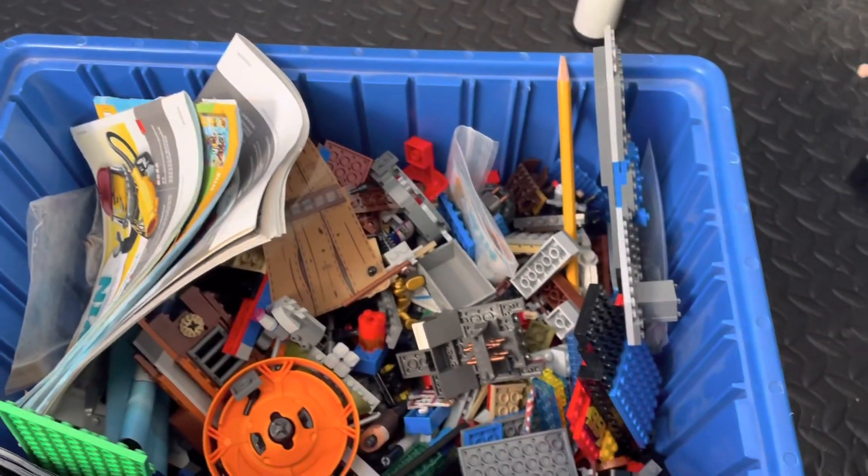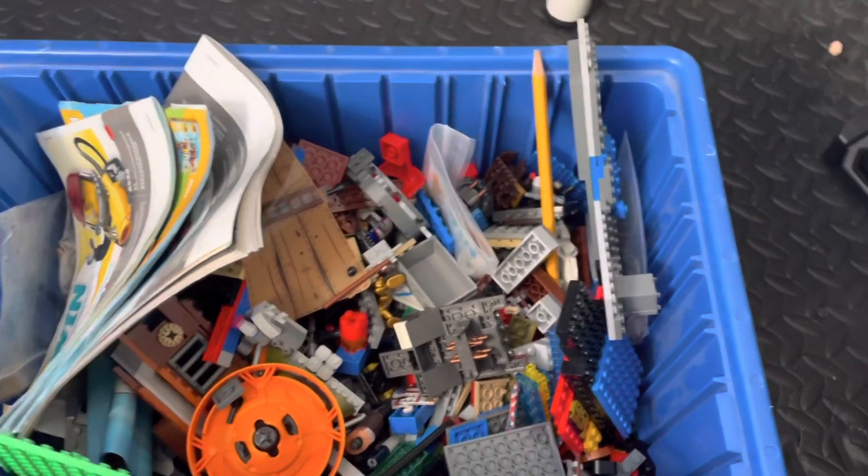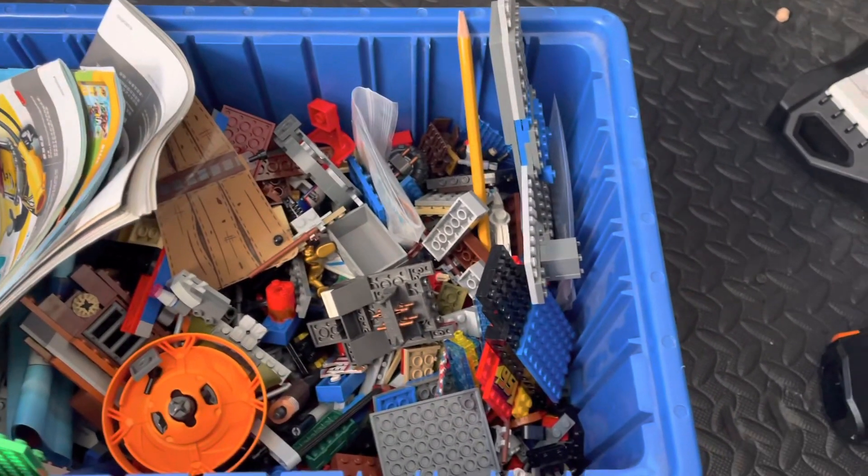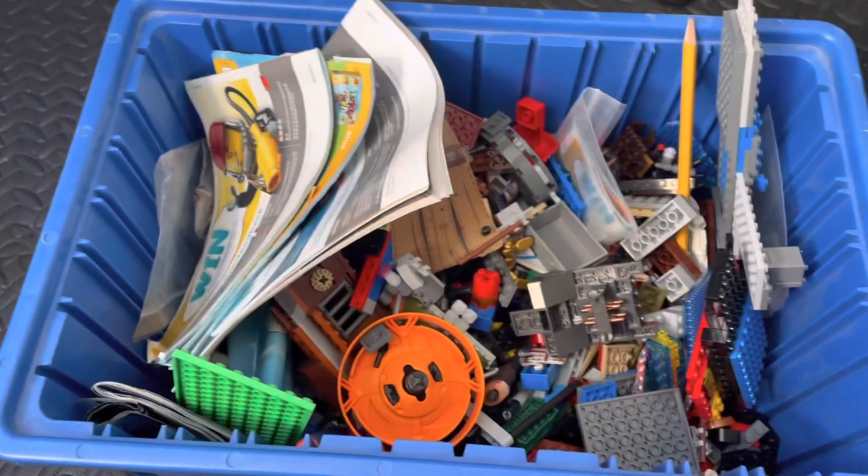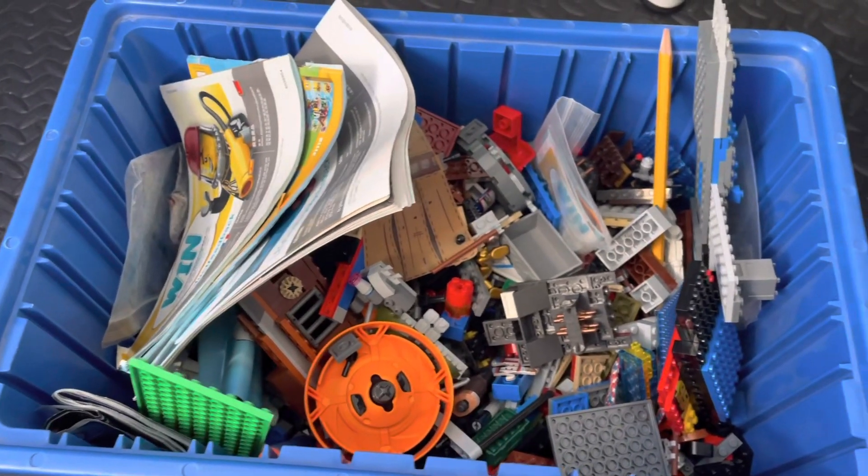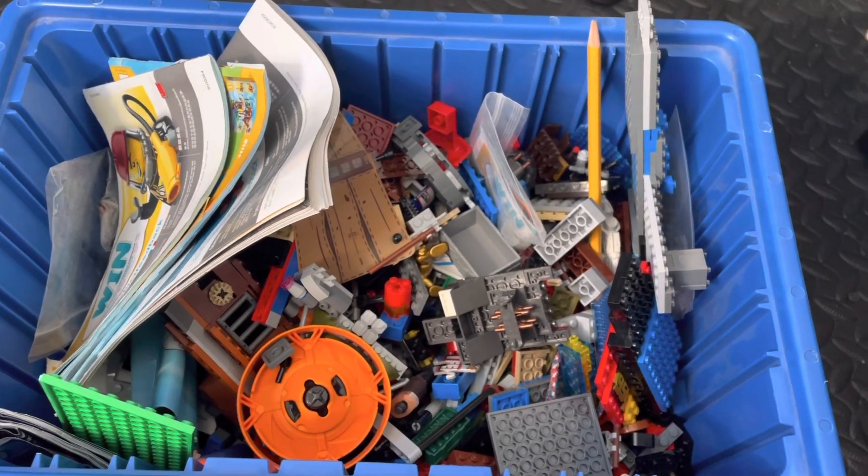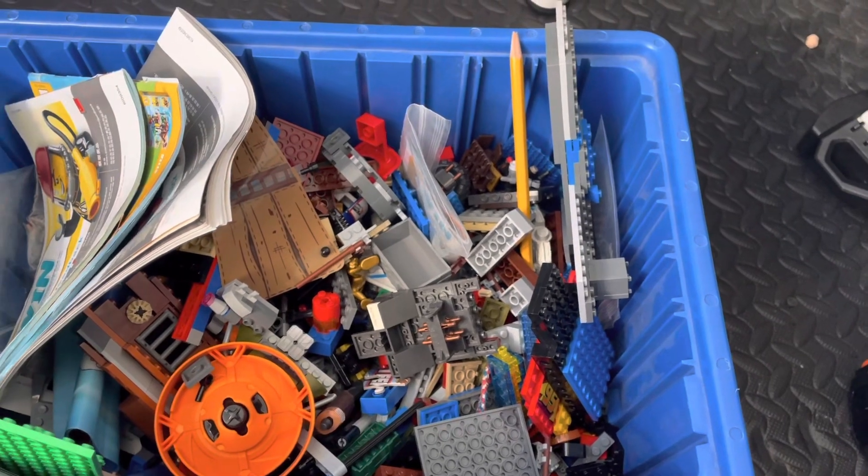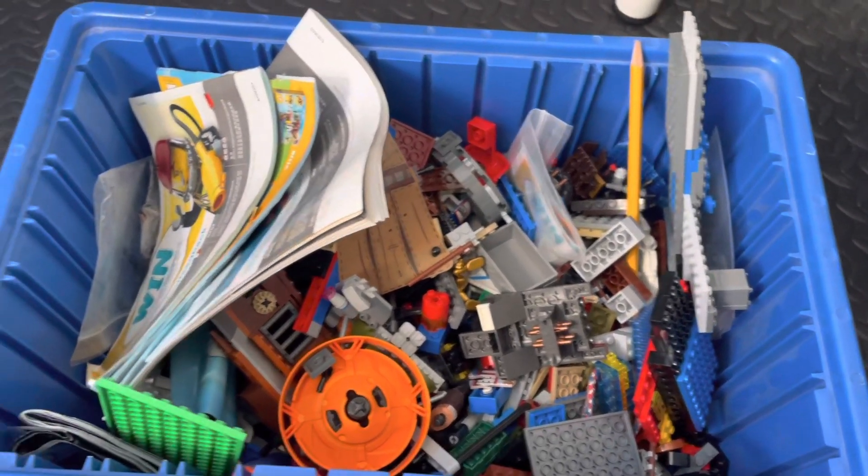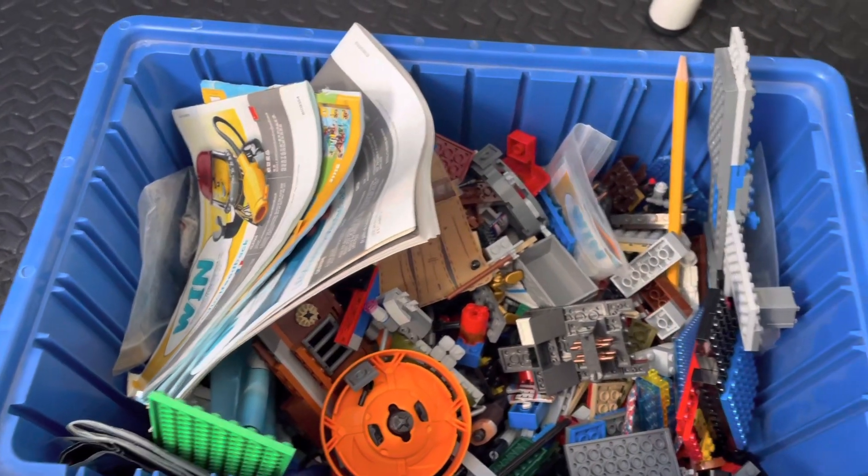You guys ever found a bin of Lego bulk and thought, man, I could build something cool out of it? That's what we're doing today. Today I'm doing 3 minutes, 30 minutes, and 3 hour challenge with 3 different Lego mocks. Let's get into it.